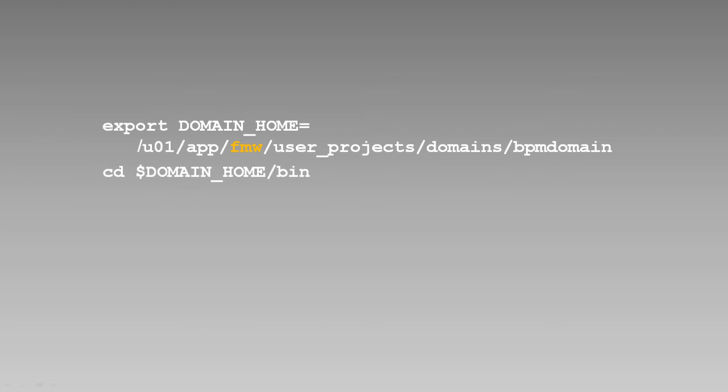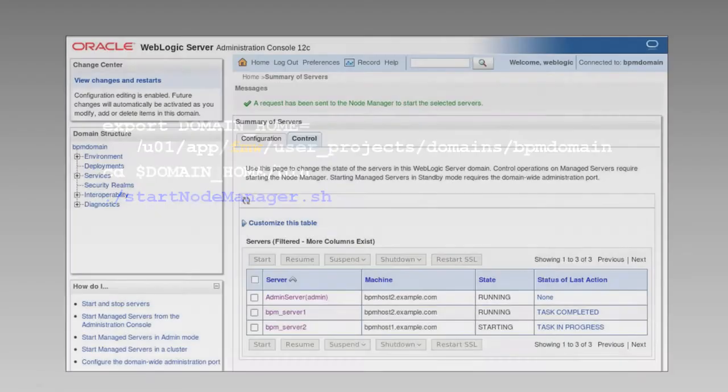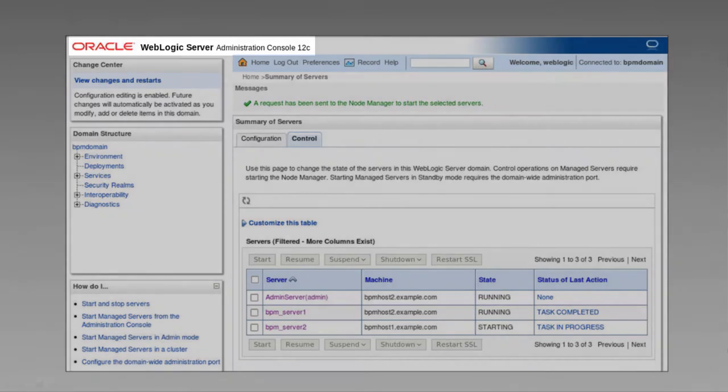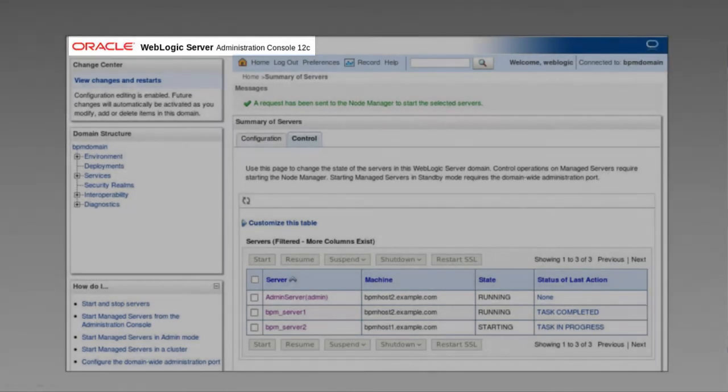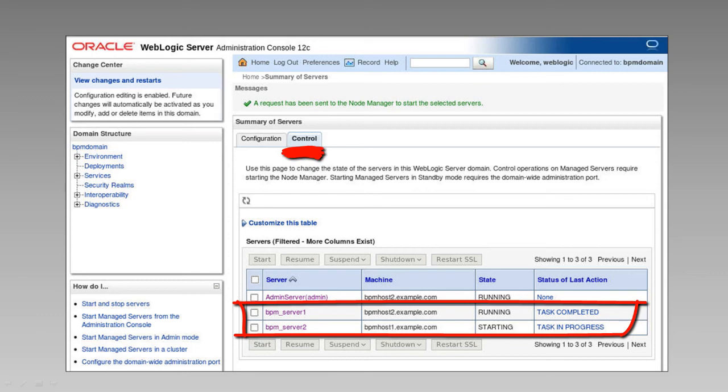We're using a node manager for each of our hosts, and during the upgrade, we reconfigured these node managers to reside in the domain structure. So that's where you'll find the startup scripts. We can now bring up the WebLogic server administration console to start the managed servers. Notice that the console displays the correct release number. We can start the managed servers from the Control tab of the Summary of Servers page.